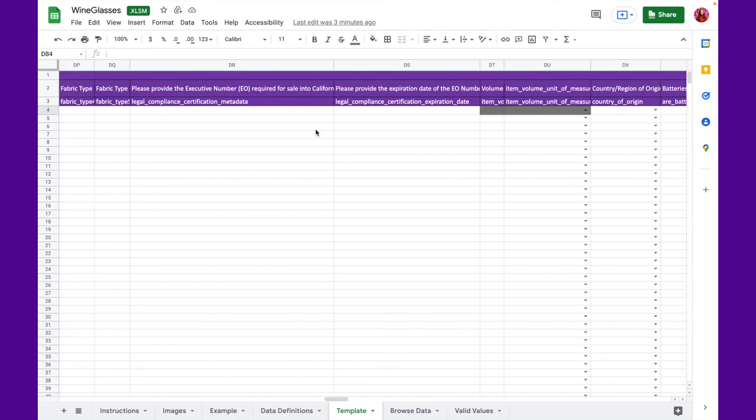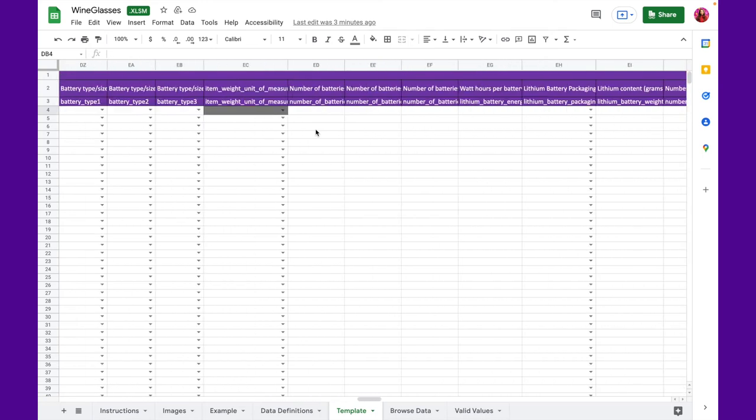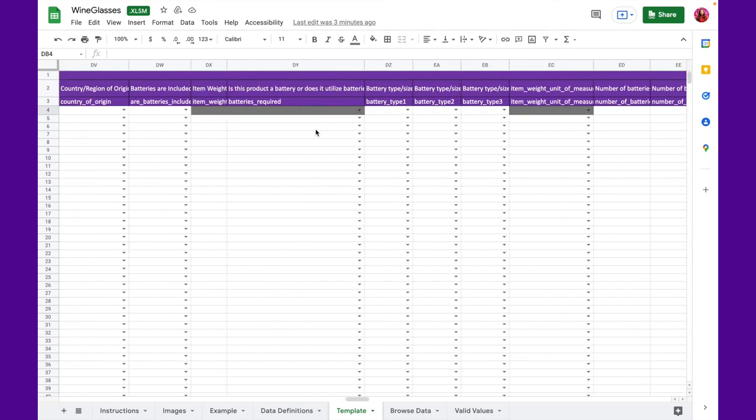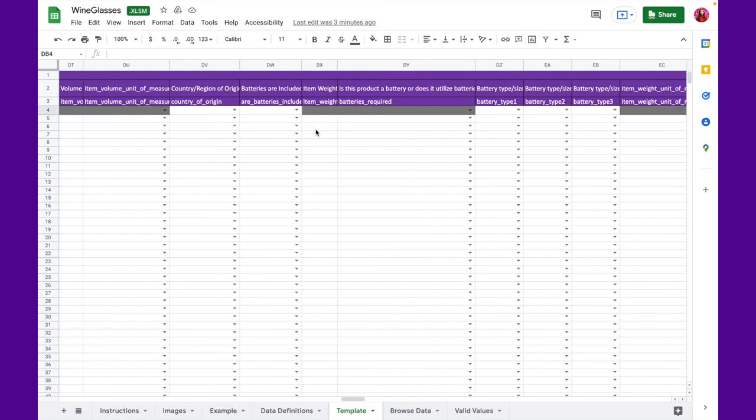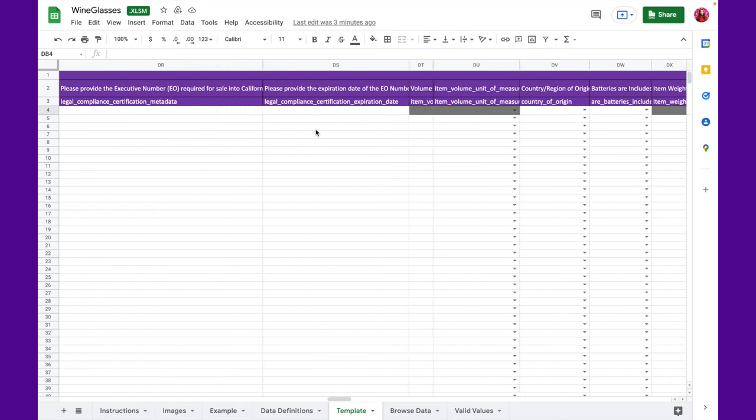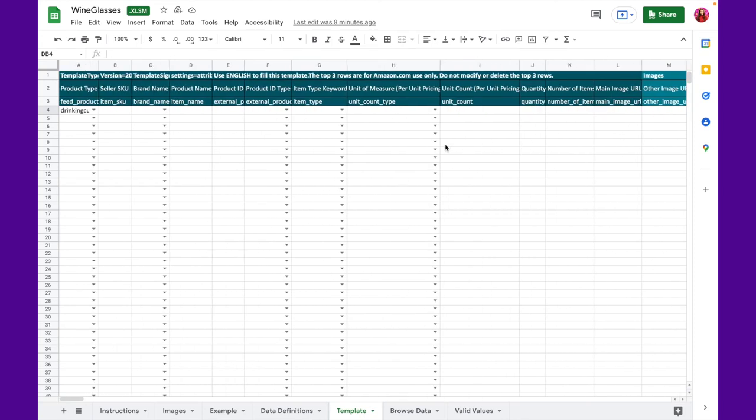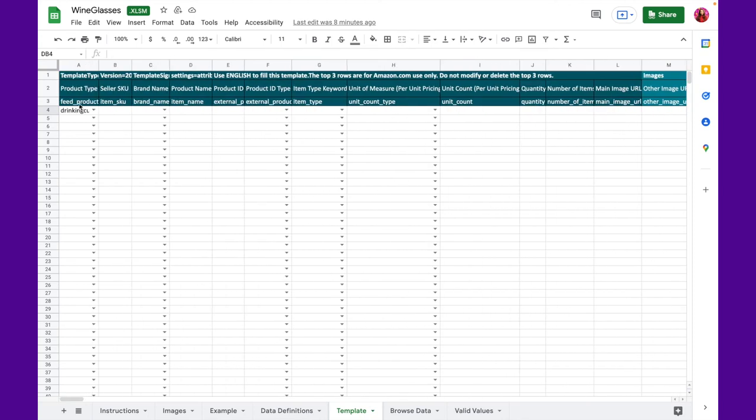Once you fill everything that you needed for this particular listing, you can add listings as rows below. So, now that we've created a listing, we are going to now upload it using flat files. So, I'm going to be telling you how to do that.